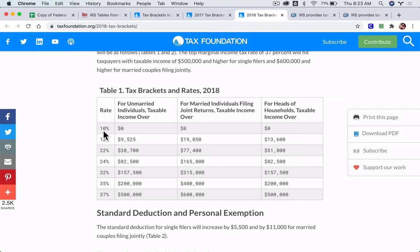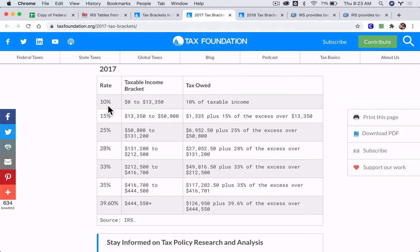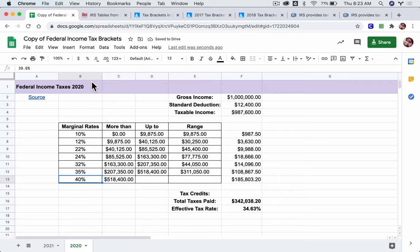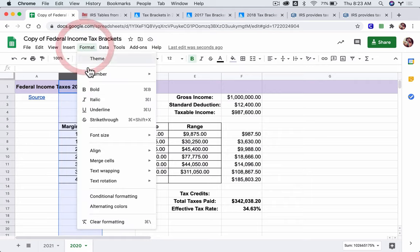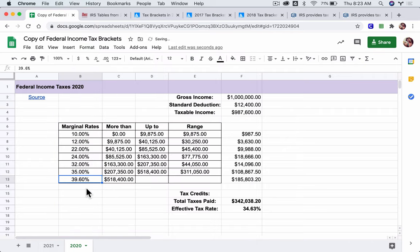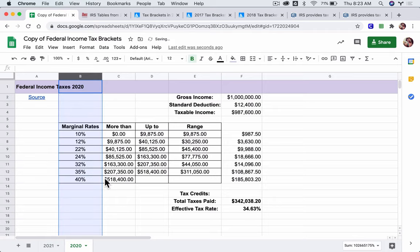For 2018, make sure you change the marginal rates. And for 2017, just plug these numbers in: 10, 15, 25, 28, 33, 35, and 39.6 — that's 7 brackets. When you plug a number in, say 39.6, just type 39.6. It might show you 40 — if it does, don't worry, it's just rounding. Click the column, go to Format and Number, and pick the percent option. That'll round to the nearest hundredth, which is appropriate for some of those tax income brackets. You don't want to round to the nearest whole number.